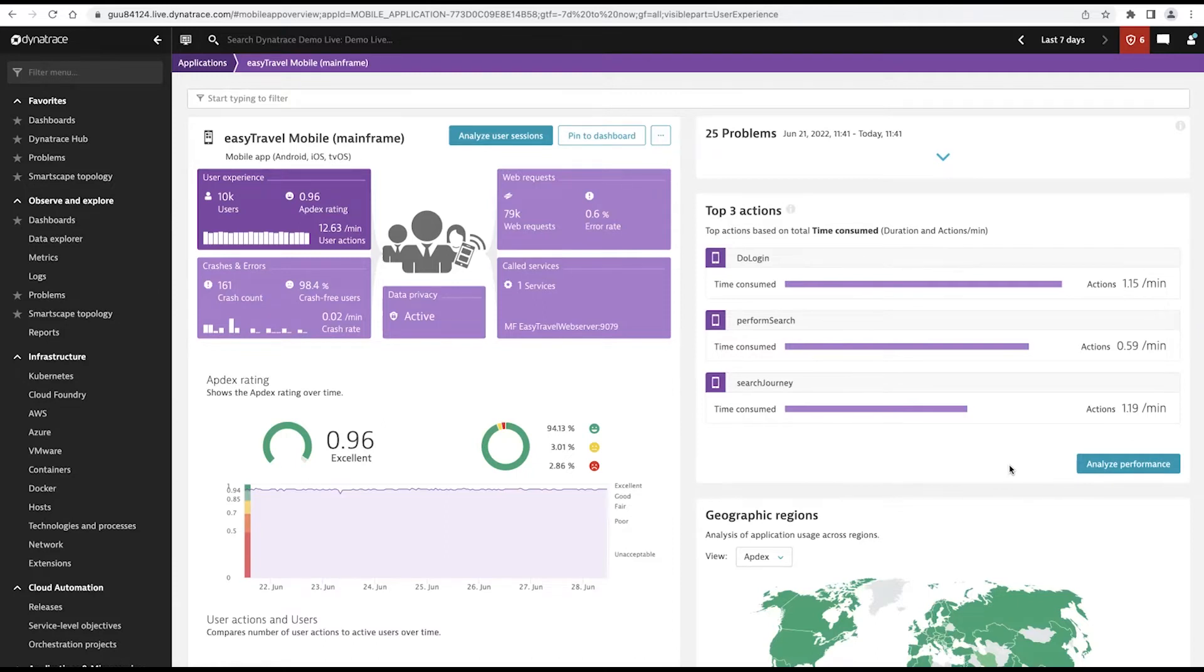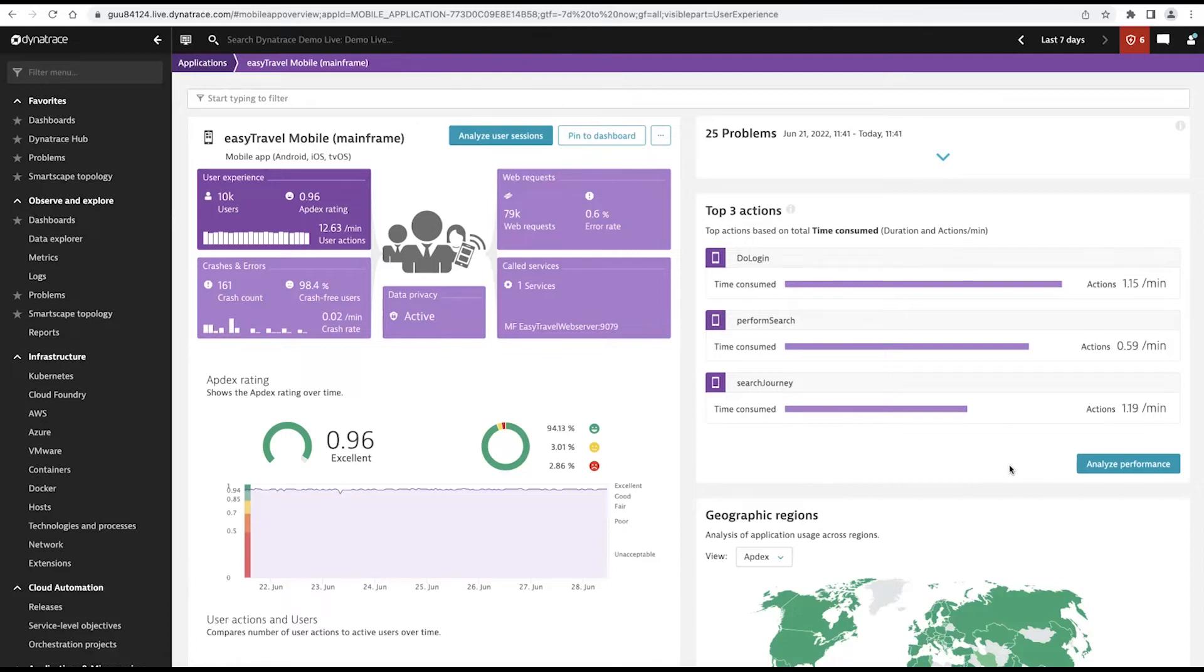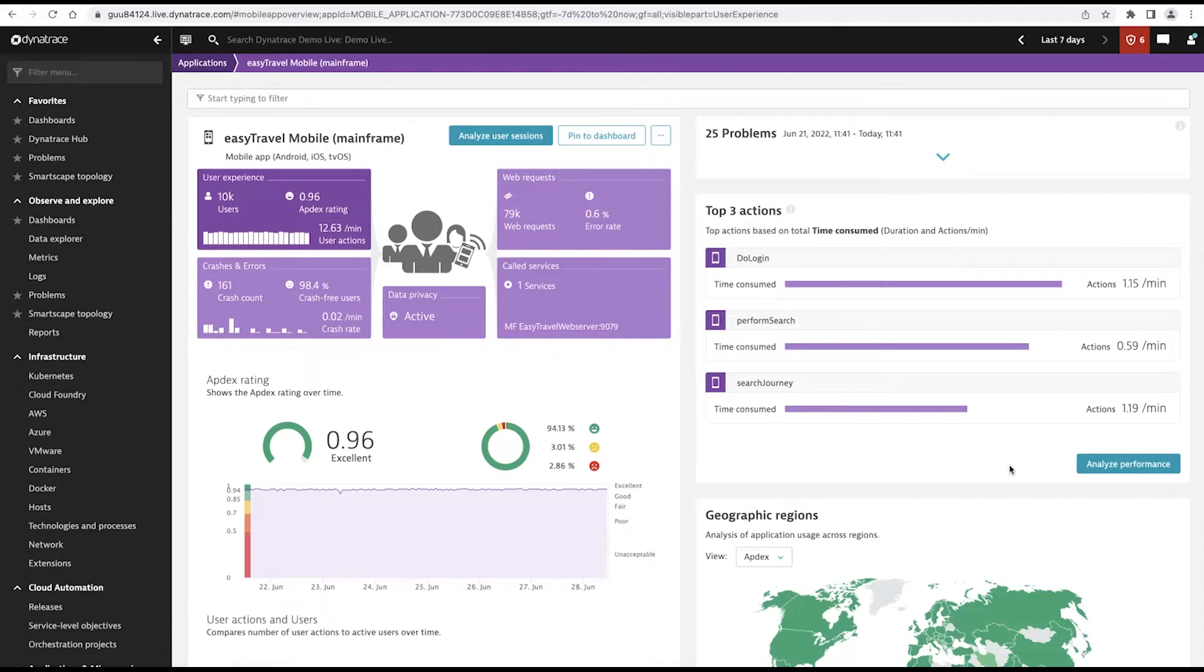Dynatrace automatically captures these user actions and then tracks them over time and baselines them to allow you to understand what specific functions are users doing that might be leading to behavior that you don't want. So if you're seeing a particular action is slow or more error prone, that will be pulled out by Dynatrace.